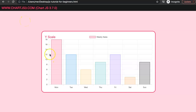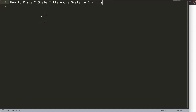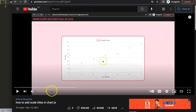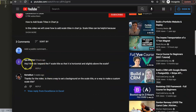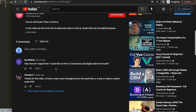In this video we're going to focus on our Y scale title. Normally it's always placed here somewhere, but in this case we're going to move it up to the very top. We're going to explore one of a viewer's questions - Ilya Shikhov asked: how do I expand the Y scale title so that it is horizontal and slightly above the scale? Special thank you to Ilya for asking.